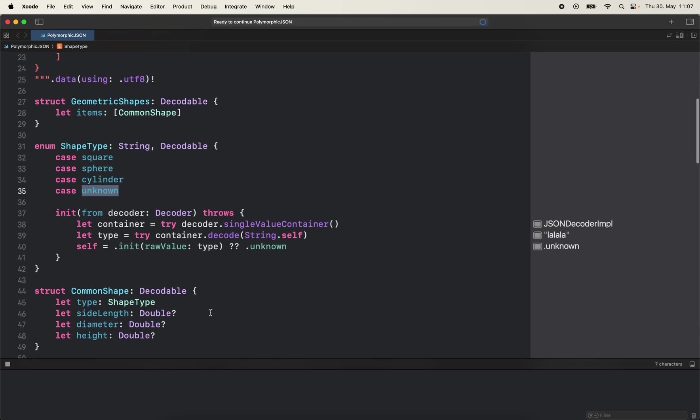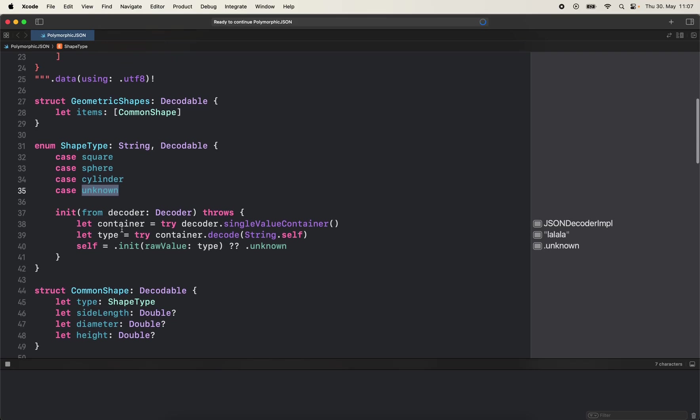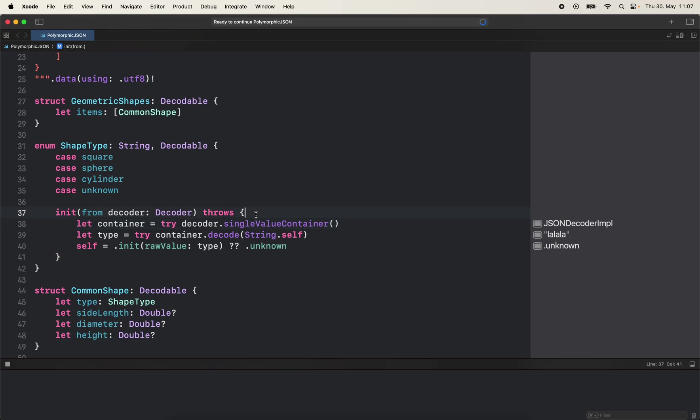As you can see in the init from decoder method, this is a custom implementation. Not much to it really - you just grab a single value container from decoder and we try to get the type from the container, trying to decode it as a string.